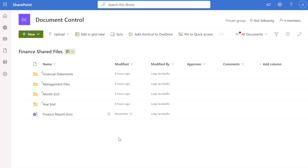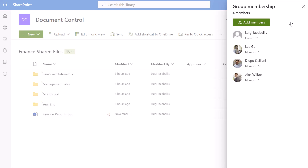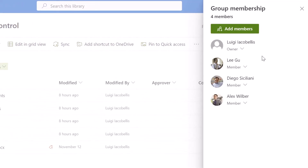I have a SharePoint Online site called Document Control and I have a library called Finance Shared Files, and you can see here that there are multiple folders in this document library. I'm going to quickly click on the four members to show you the users that have access to the SharePoint site. There is one owner — that is me — and there are three users who are considered members. Site owners have full control and can add and remove users, manage permissions, etc. Members can do almost everything owners can except they cannot manage permissions.